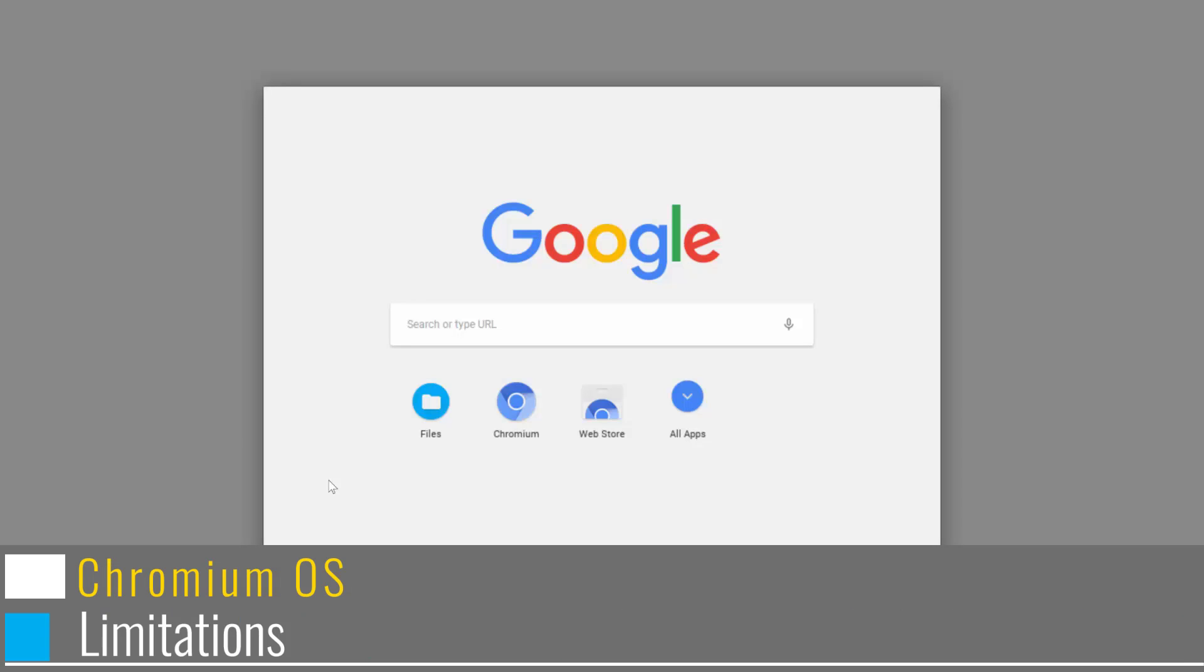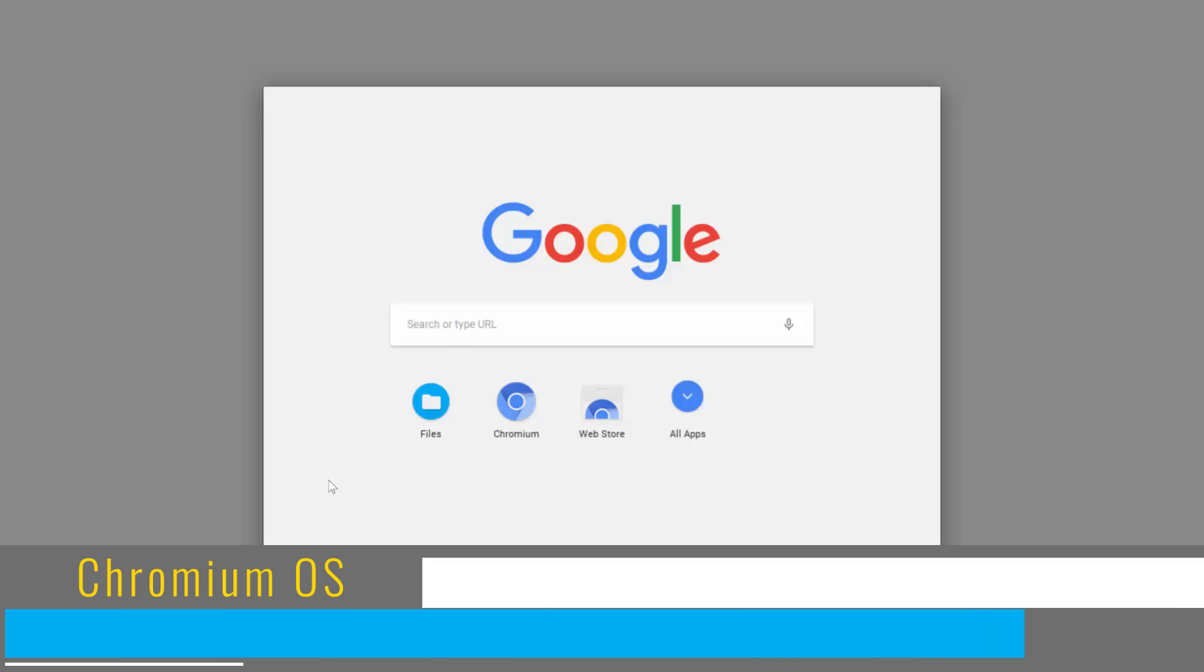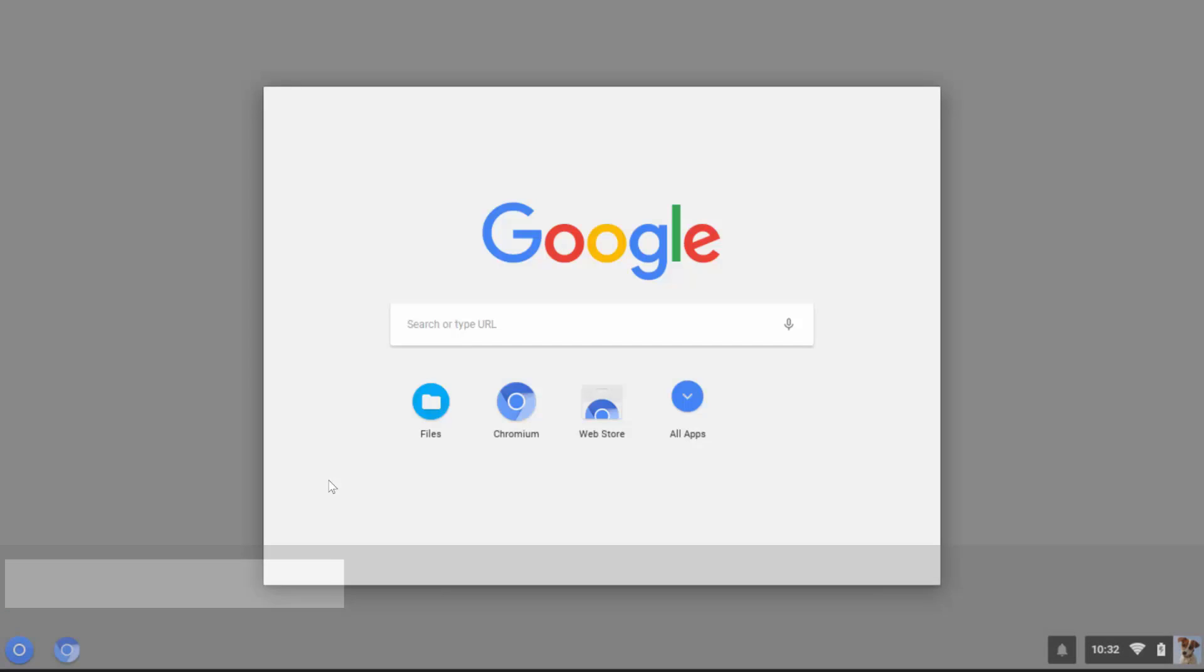Due to this reason, the hardware support for Chromium OS is not that developed. The specific build of Chromium OS that we will be installing has been made available thanks to Arnold the Bat. We will be using this build which has additional hardware support than what is currently available in vanilla Chromium OS.